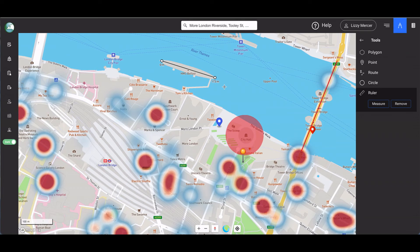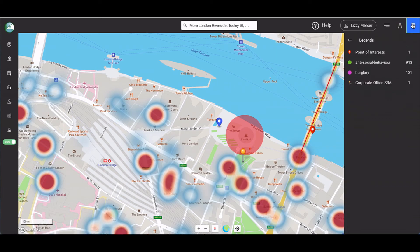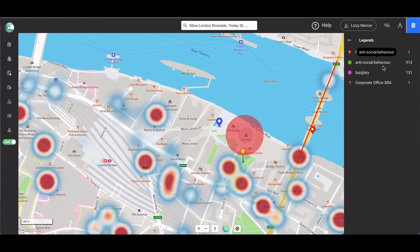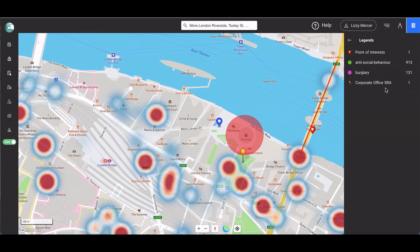Finally, the legend tab shows you what is displaying at the current extent or zoom of the map. Here we can see one point of interest, Tower Bridge. We can see the categories of instances displayed together with the number of reports of each, and we can see our security risk assessment project.